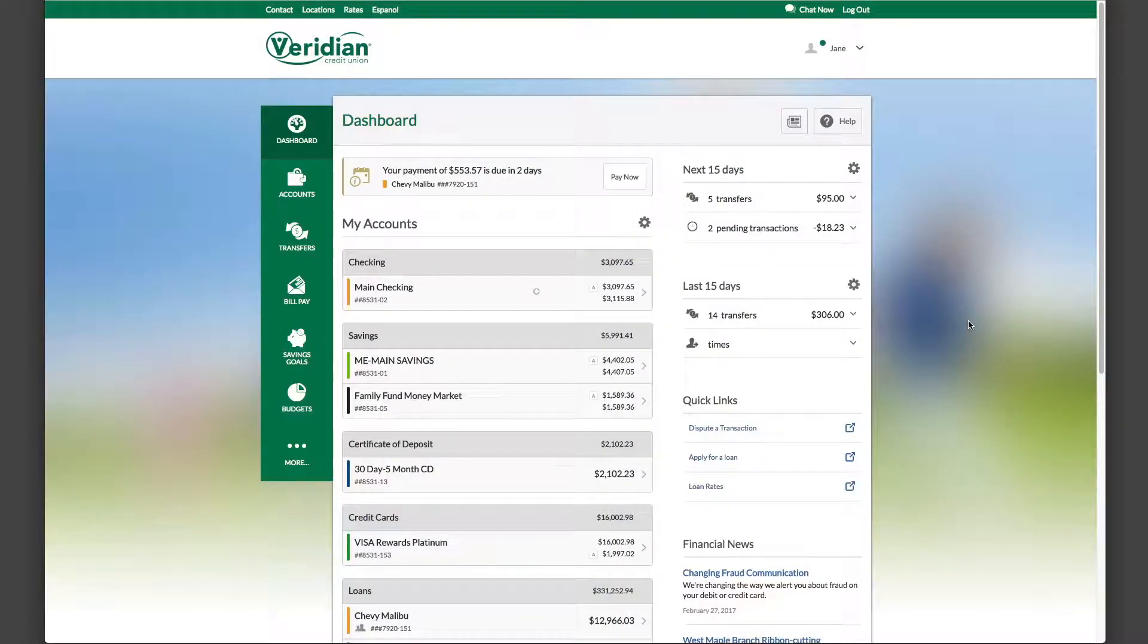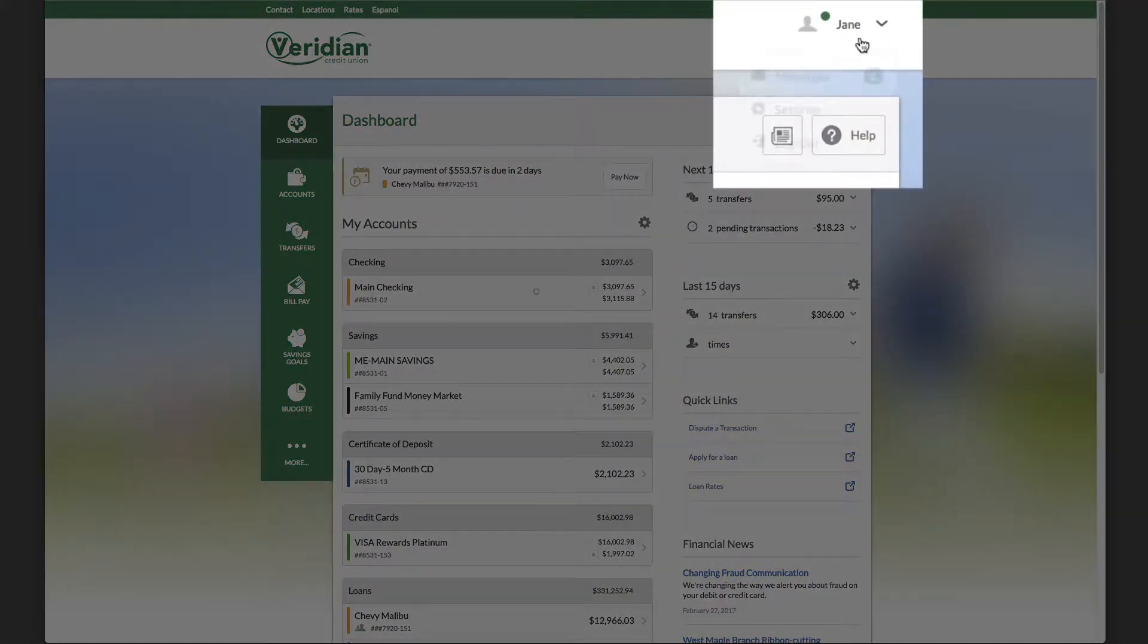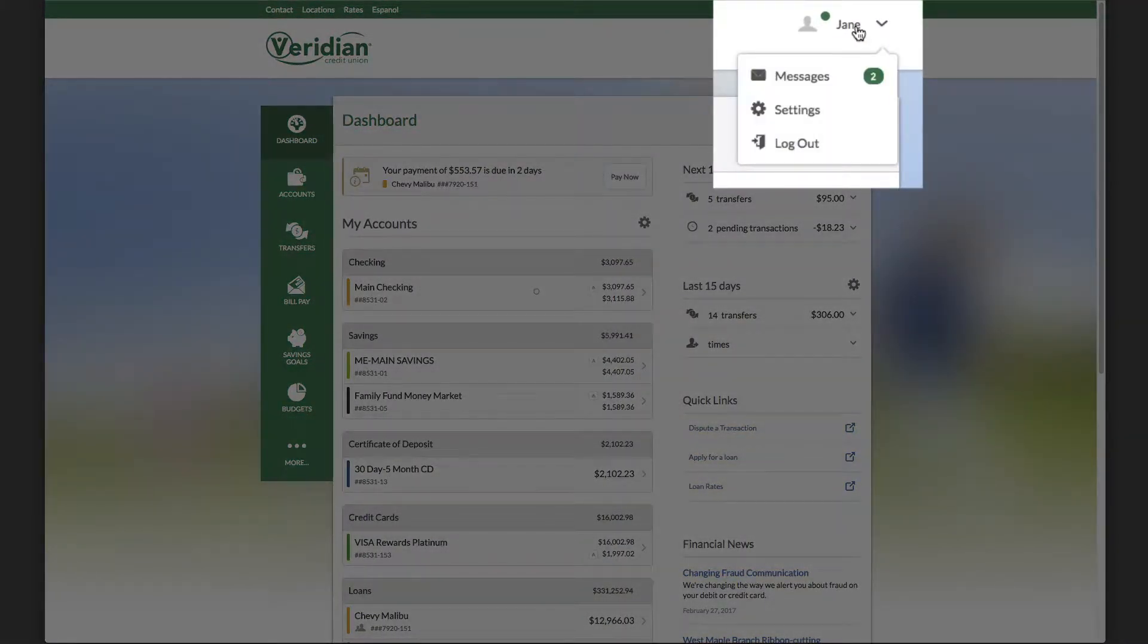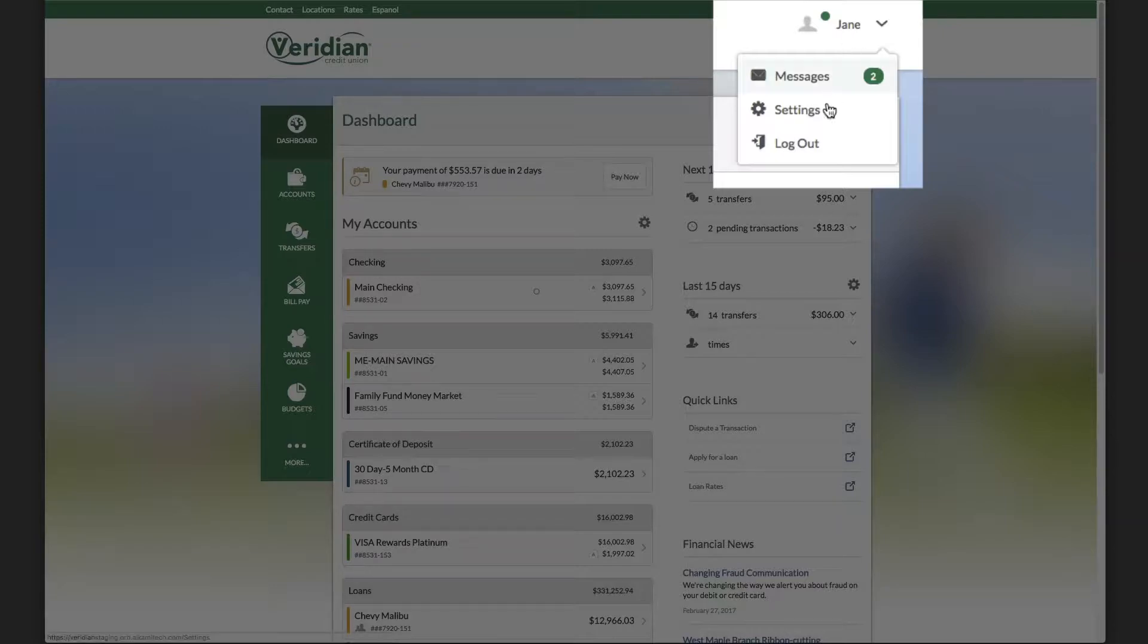From your dashboard, hover over your profile in the upper right-hand corner and click on Settings.